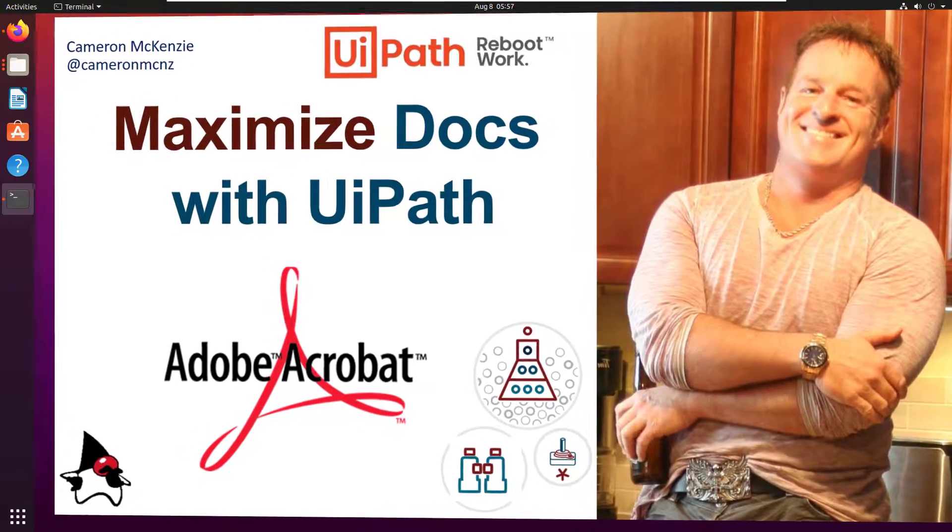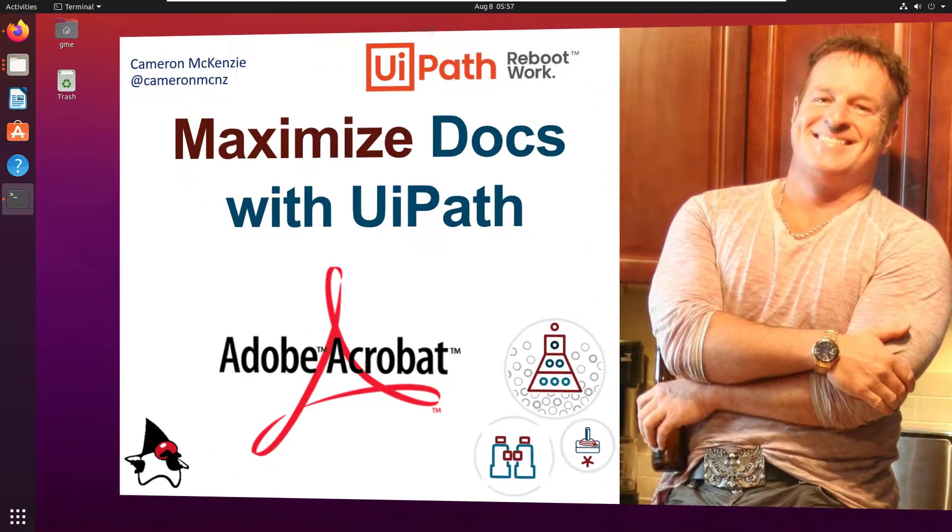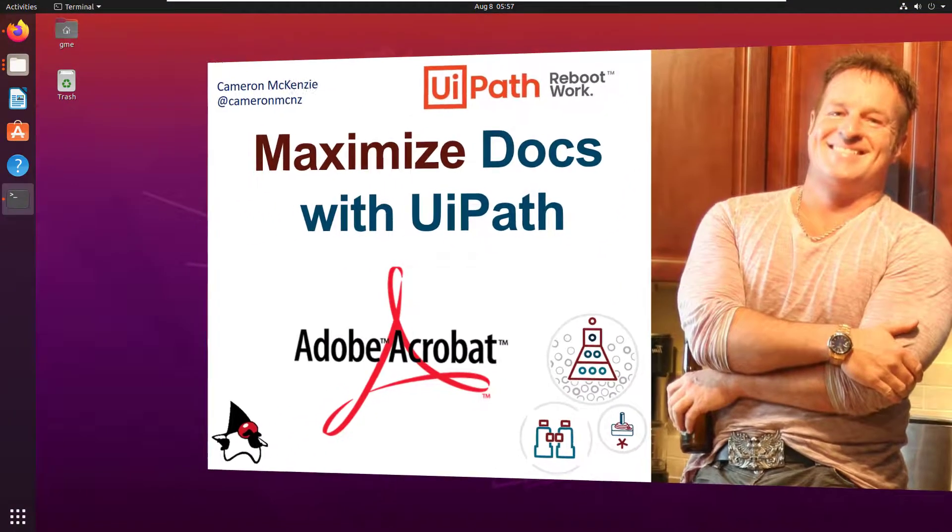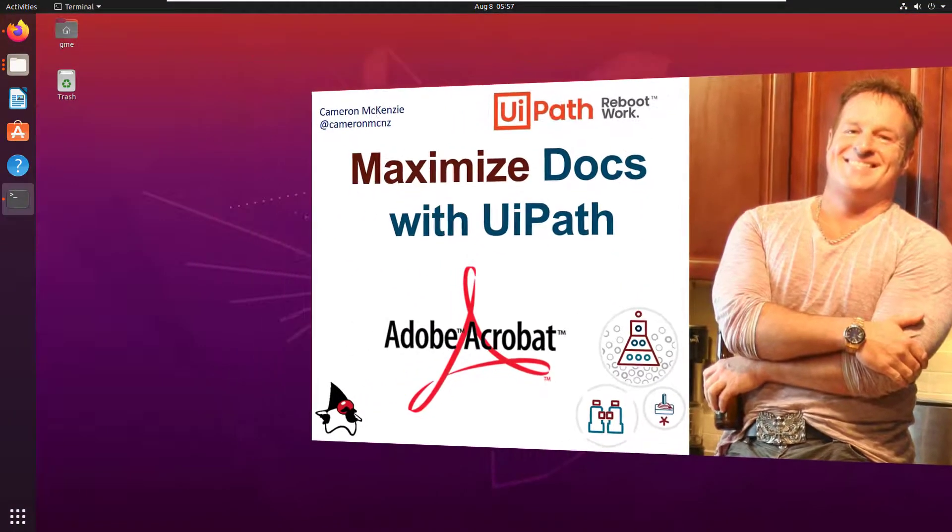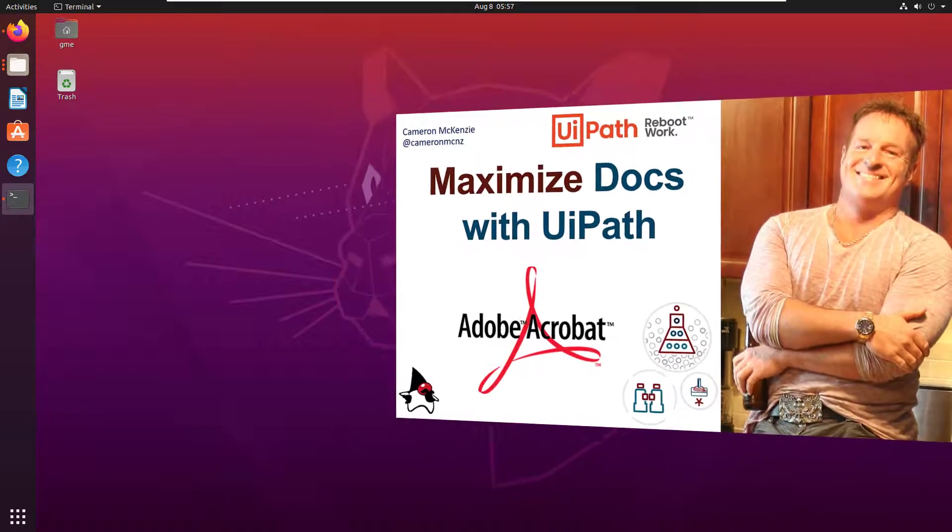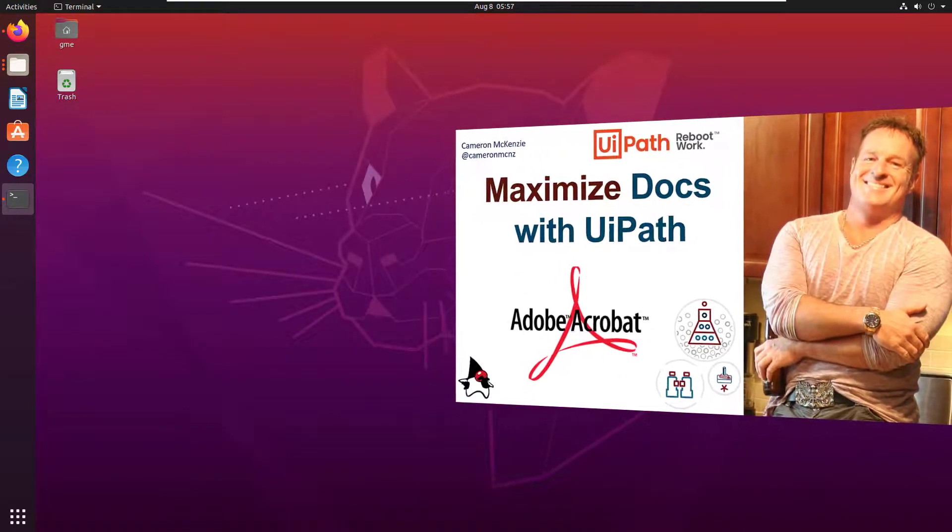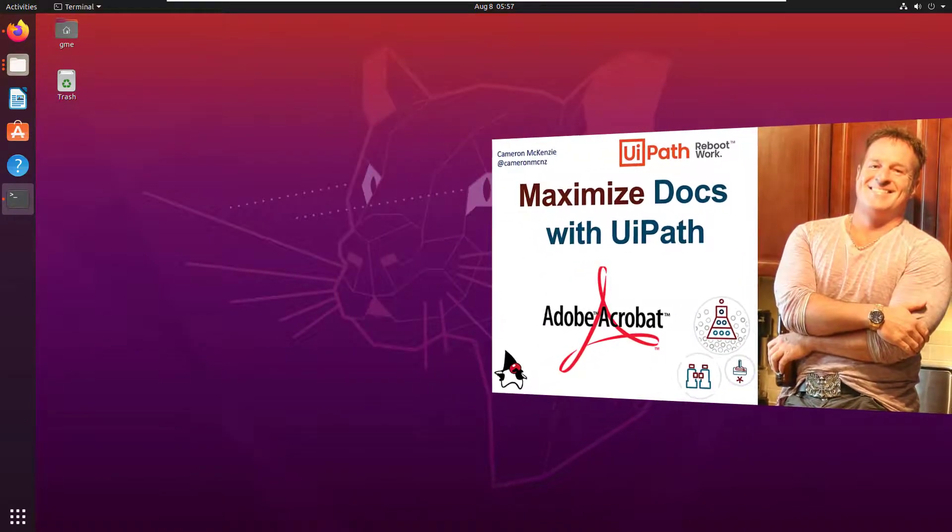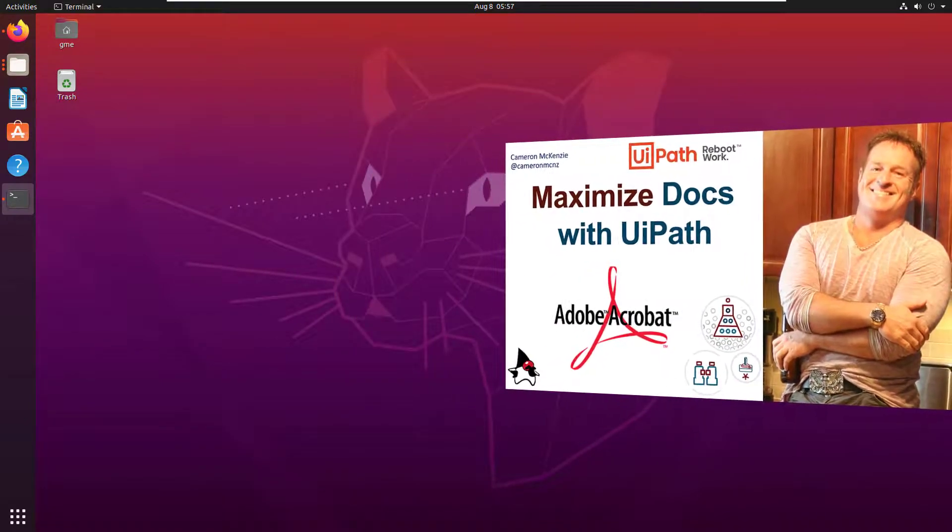Lots of times you need to maximize your documents before you can start using them. So I just want to quickly show you how to add a maximize hotkey to your UiPath sequences.